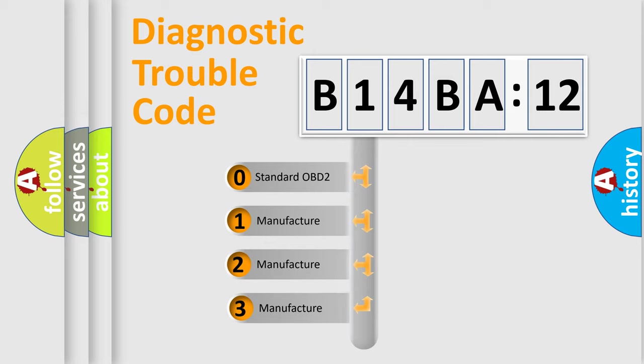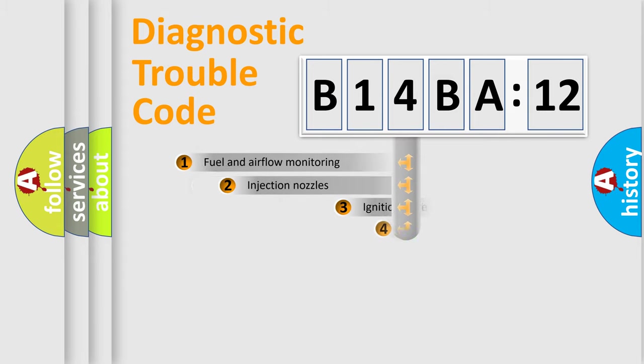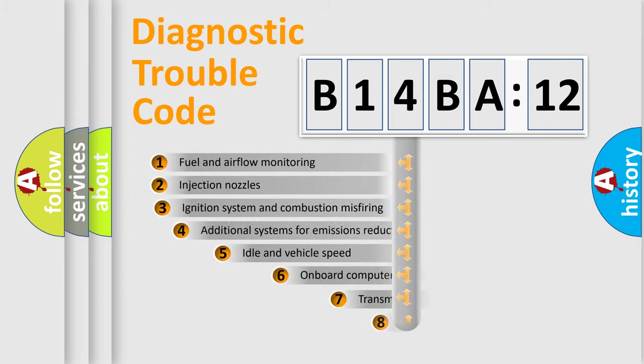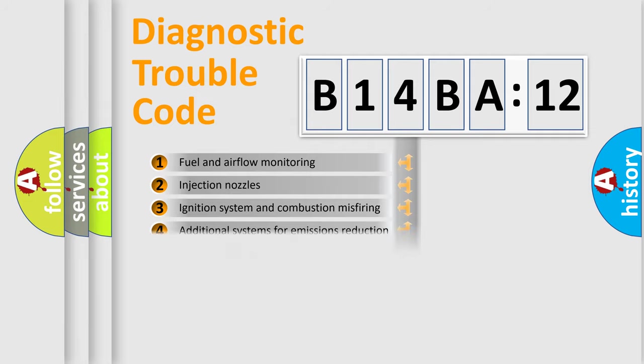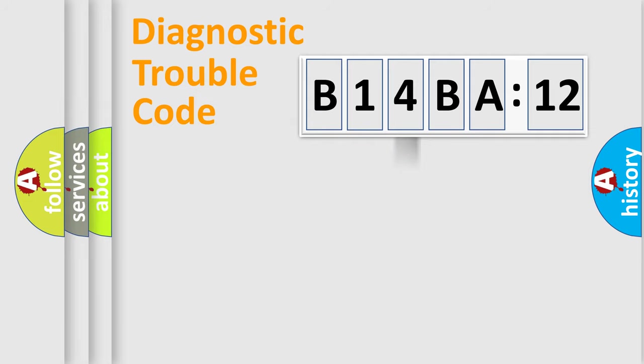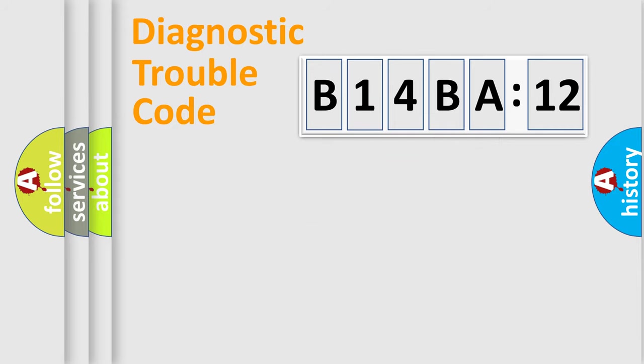If the second character is expressed as zero, it is a standardized error. In the case of numbers 1, 2, 3, it is a manufacturer-specific expression of the car-specific error. The third character specifies a subset of errors. The distribution shown is valid only for the standardized DTC code. Only the last two characters define the specific fault of the group.